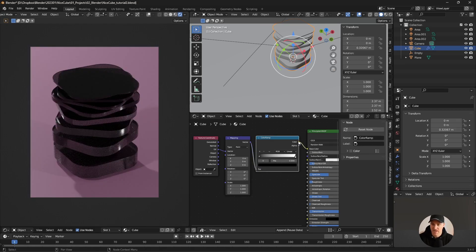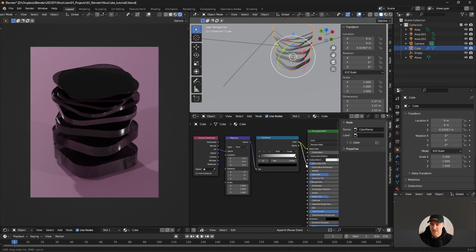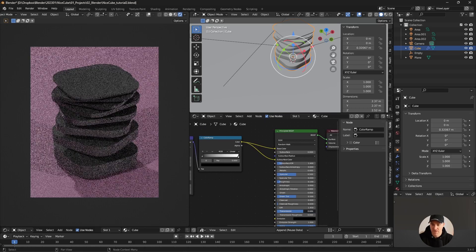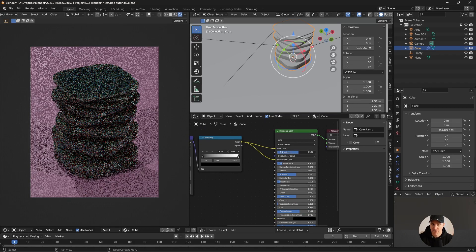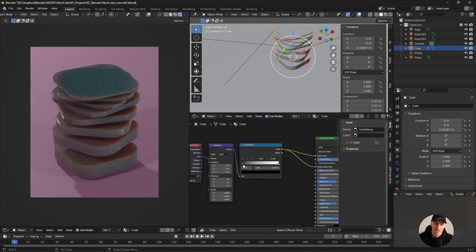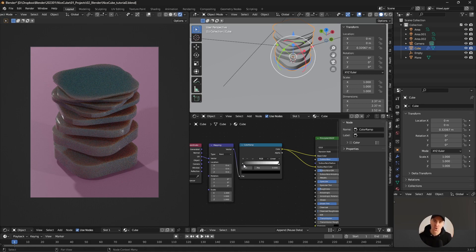Color Ramp is one of those nodes you'll use almost every day, multiple times a day. I'm going to plug the vector into the factor and the colors into the base color and subsurface color. I'll turn down the transmission a little bit and reintroduce a little bit of subsurface scattering. There are basically two ways to use Color Ramp: to narrow or expand the black-and-white range, or to introduce gradients and new colors.